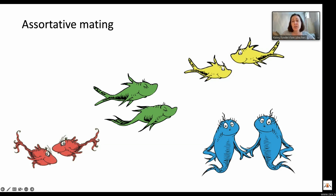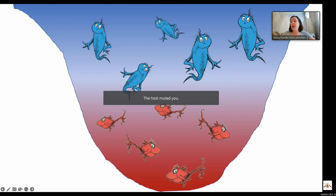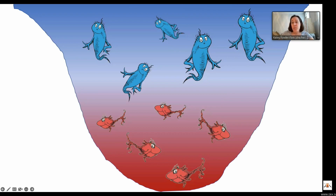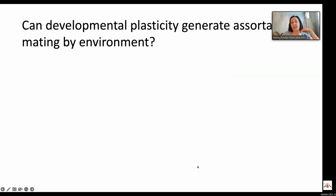From trait evolution to the formation of reproductive isolation and lineage diversification. In the early stages of diversification, assortative mating by environment can contribute to ecological divergence in the face of gene flow. Because of its importance to these processes, researchers have been tackling several big questions related to assortative mating, including how does assortative mating arise, how does trait diversity interact with and contribute to assortative mating, and what are the consequences for population genetic structure? A lot of these questions to date, people have focused on in terms of genetic traits.